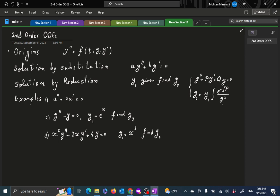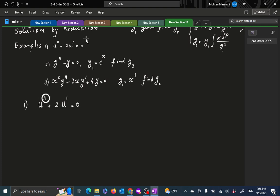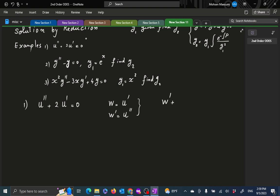Let's look at three examples. First is solution by substitution. Suppose I have the equation U double prime plus 2U prime is equal to zero. This is a second order equation because we have two derivatives here. How does substitution help? The substitution we are going to use: let's call W equal to U prime. I take U prime and call it W. That's going to force U double prime to be W prime. So my equation becomes W prime plus 2W equal to zero. What kind of equation is that? It's a first order equation — an example of a reduction.